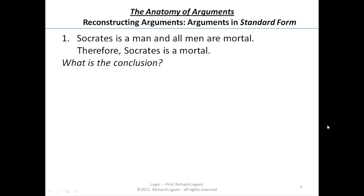You've obviously thought about it for a second since you've started the video up again. What did you have as the conclusion? I want to suggest it's 'Socrates is mortal' — that's what we're trying to get at. Some people might have thought something else, but usually the word 'therefore' indicates that what follows it is the conclusion.